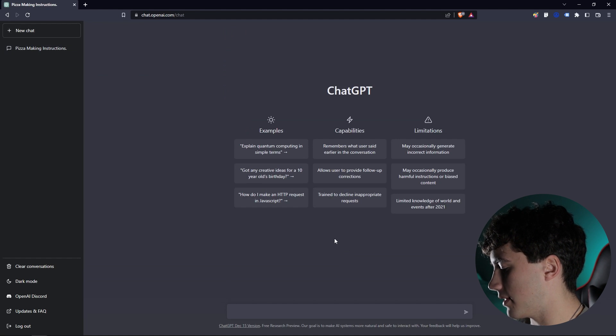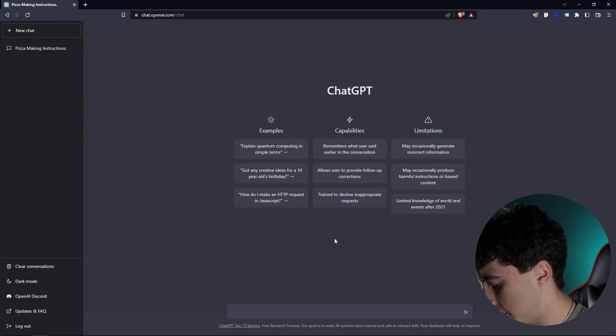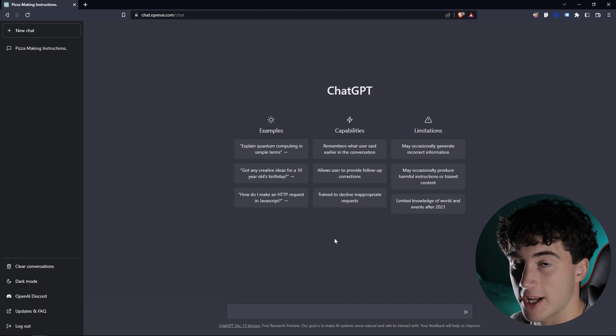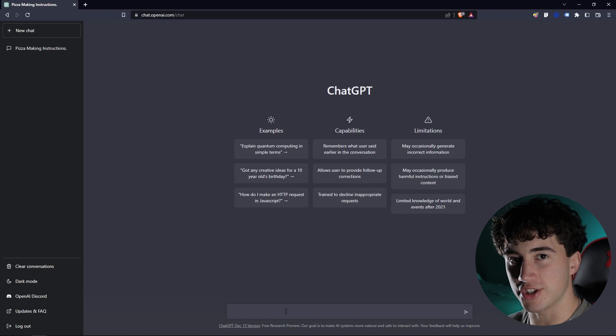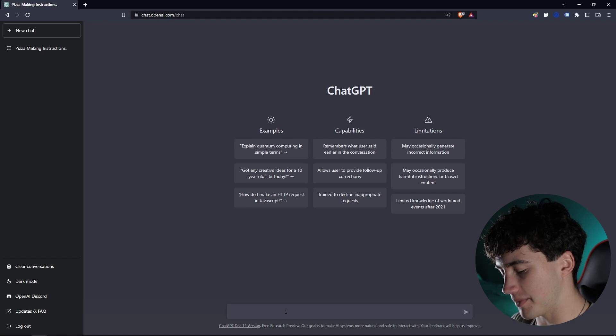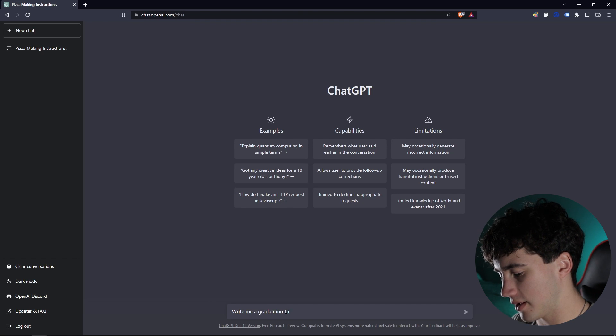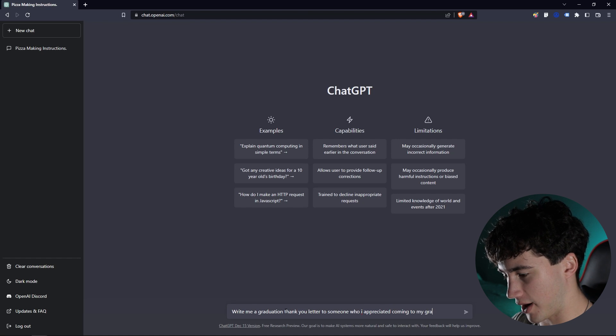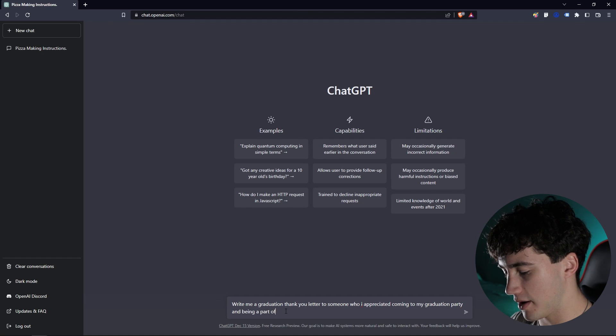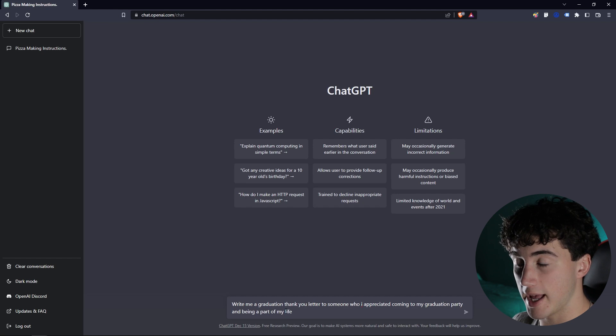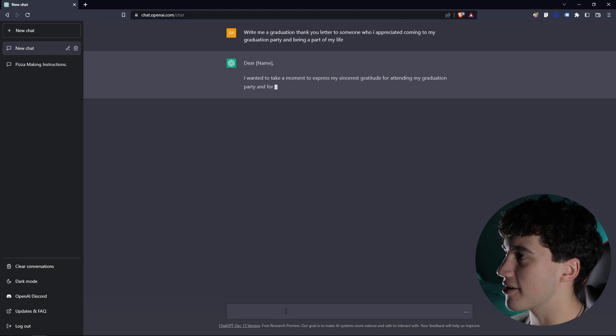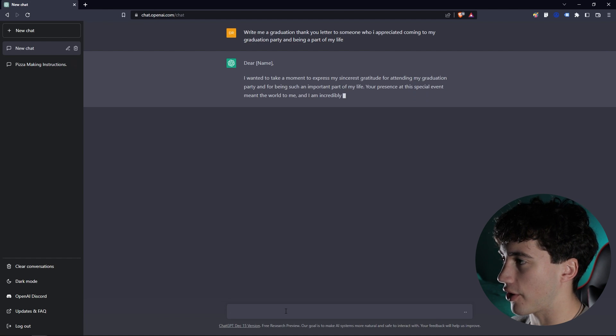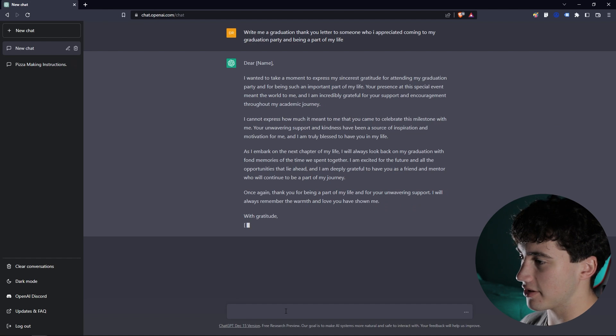And one thing in my life that I felt was very time consuming was writing graduation letters to all of those that came to my graduation party. Now, if I had something like ChatGPT back then, I surely would have been using it and typed in something like 'write me a graduation thank you letter to someone who I appreciated coming to my graduation party and being a part of my life.' And I'm going to hit enter. And what it's going to do is write out an entire thank you letter with very heartfelt words and a very heartfelt message. And as you can see...